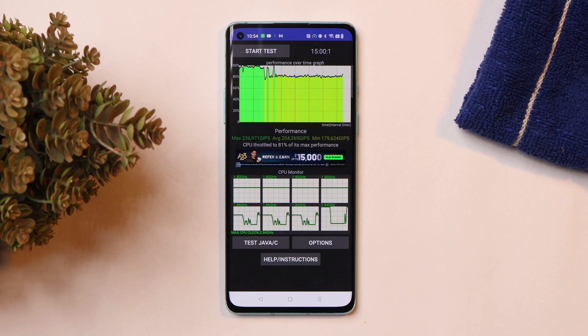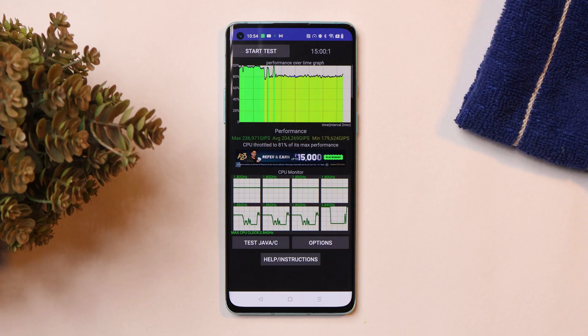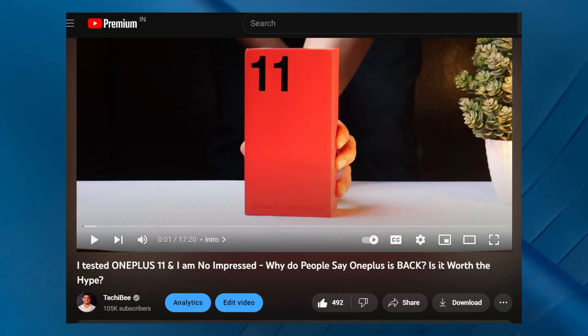When it comes to CPU throttling, I again noticed throttling issues on my OnePlus 8 with the newer build as well. By the way, if you're planning to buy the OnePlus 11, we have made a detailed video explaining the positives and negatives — make sure to watch that before buying.